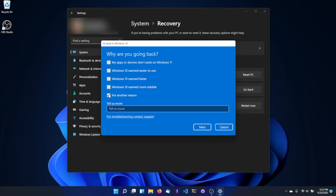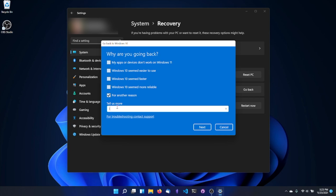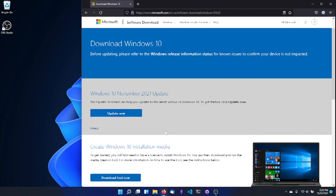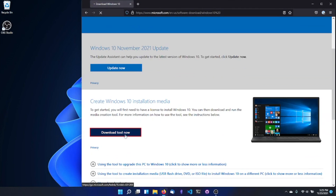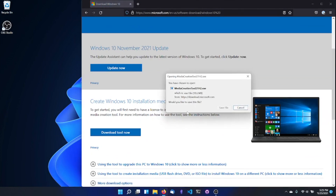Windows 11 is great, but it's not for everyone, and it doesn't work wonderfully on every computer. If you've installed Windows 11 and find you want to go back to Windows 10, you always have that option. The only catch is you only have 10 days after installing Windows 11 to roll back to Windows 10 exactly how you left it. Otherwise, you'll have to reinstall Windows 10, which wipes all your apps and files.